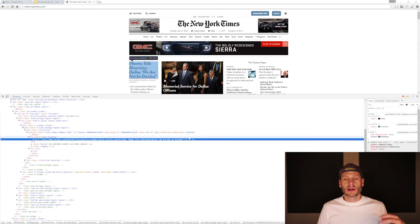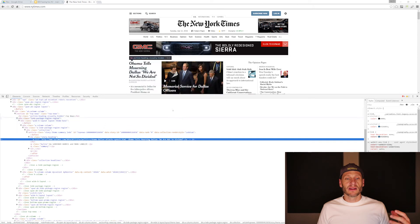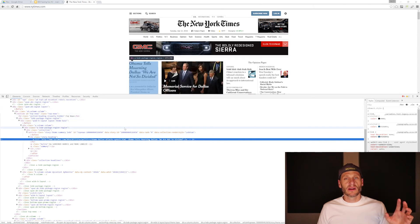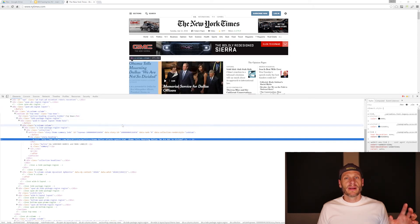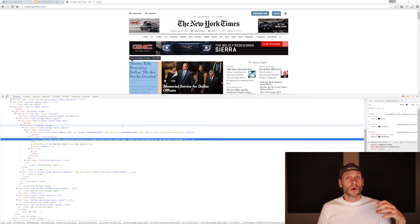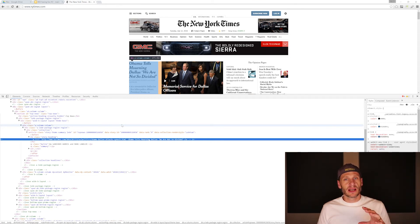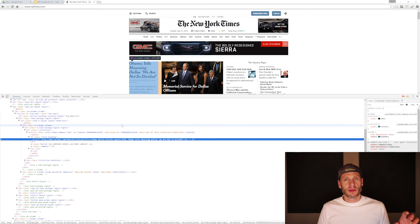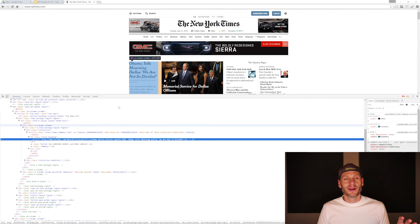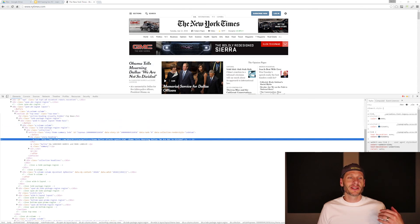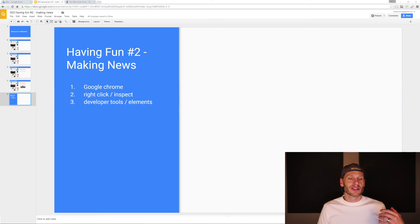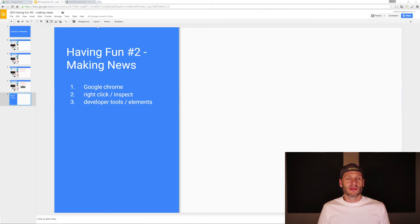And then also start playing around with the code to see what happens when we change stuff. And that's only changing it on your machine. It's not changing it on the New York Times web server. So sometimes I teach this to people. They're like, oh my gosh, you changed the New York Times. I'm like, no, no, just on my machine. And so that's going into developer tools and looking at the elements tab.